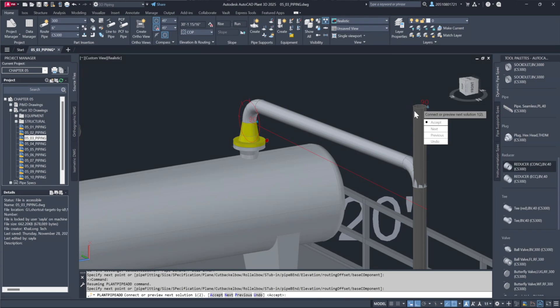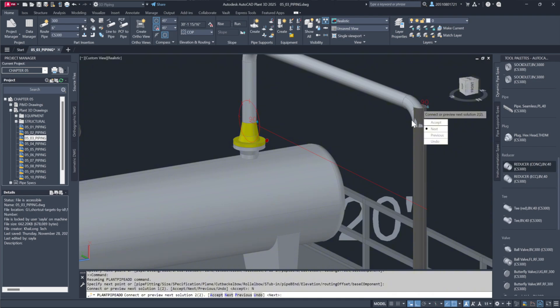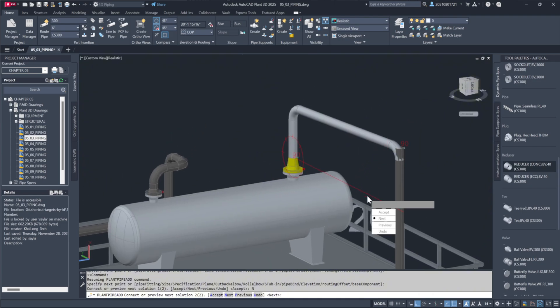You'll see multiple options, two in this case. If we want to explore alternatives, we can click Next to cycle through them. Let's go with the best option provided.